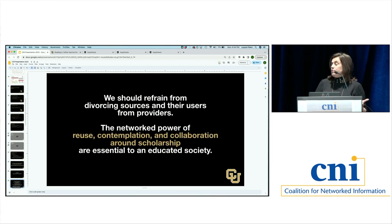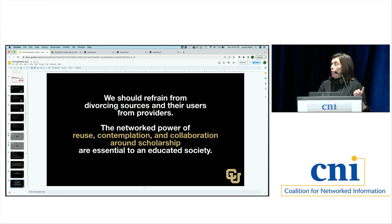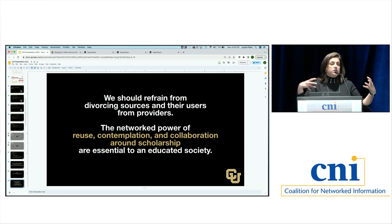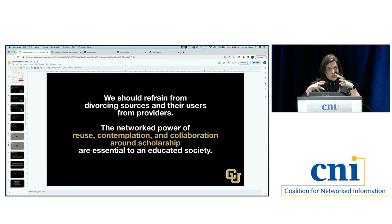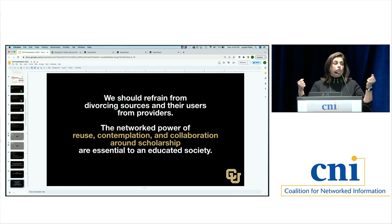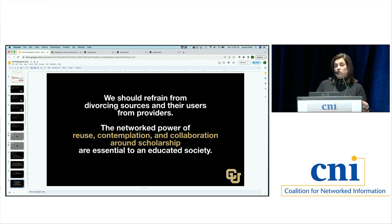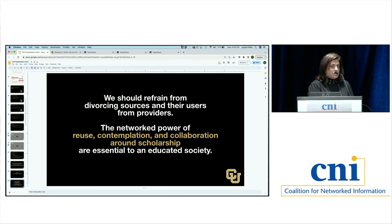This is just one classroom experience, but speaking to the themes Jeremy and Alex and others are talking about: we no longer need to think about sources and the uses of those sources as divorced from each other. We can think about the network power of reuse of materials — scholarly materials that can support individual contemplation and collaboration around scholarship. This seems to be an essential thing that we need to do right now.